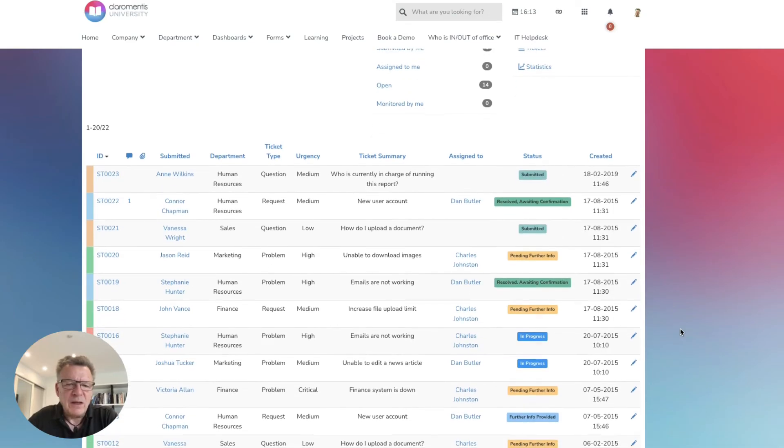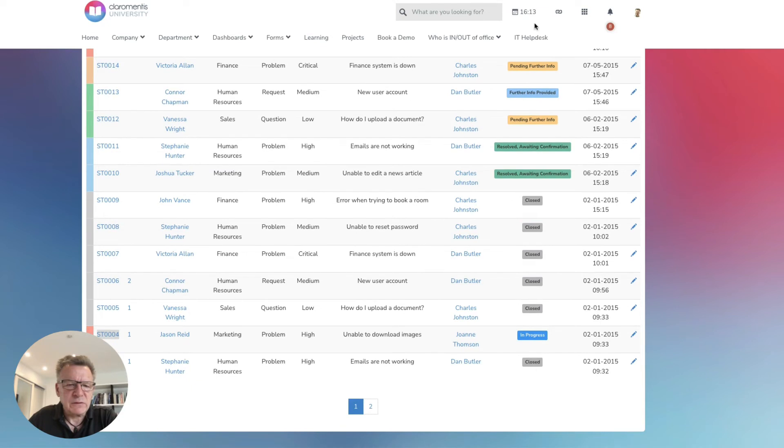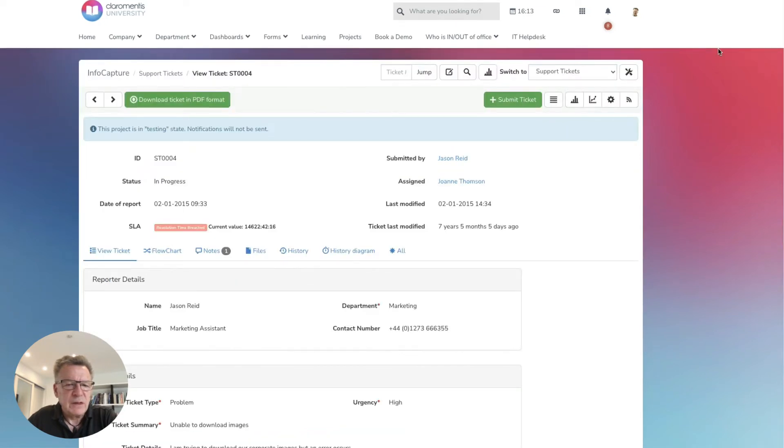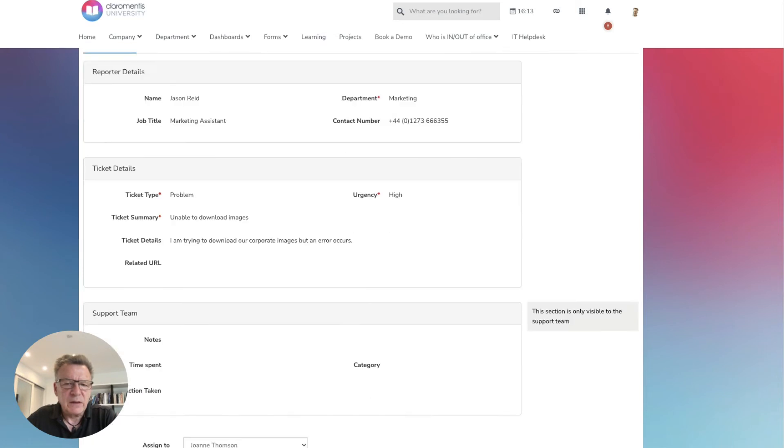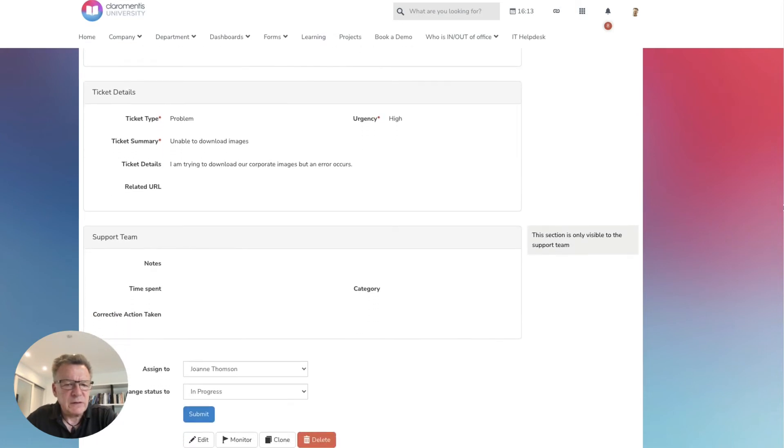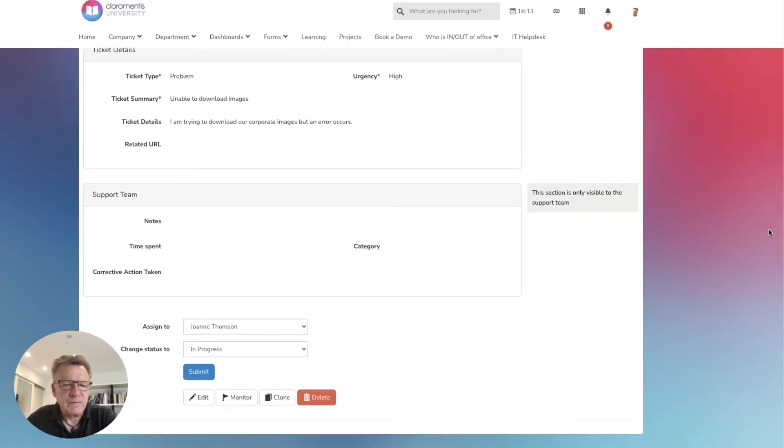Here we have a support ticket form that customers can use to submit issues. This entire form and the workflow behind it have been created using the Claramentis intranet platform.